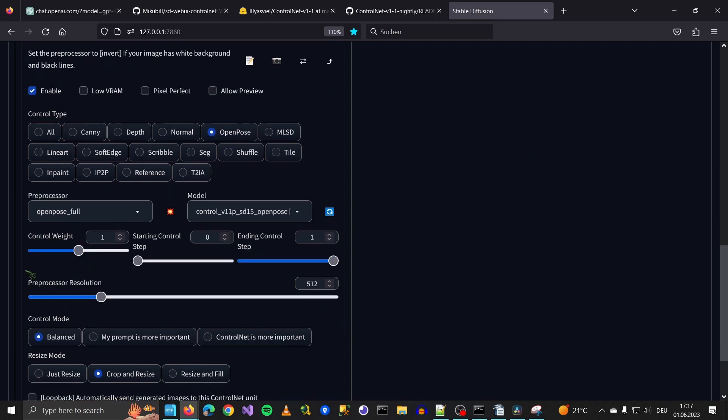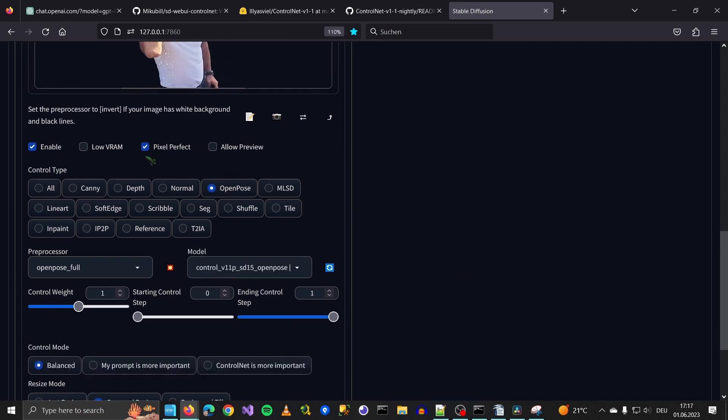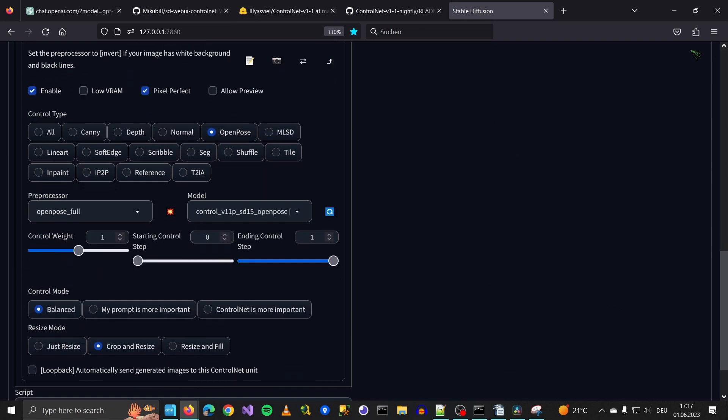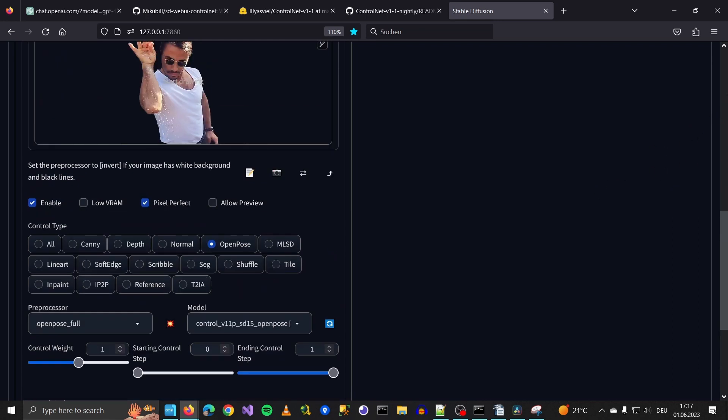Preprocessor resolution - since I prefer to choose Pixel Perfect, we don't have to worry about this one. Control mode was previously called guess mode. You have a balanced mode and you can especially say my prompt is more important or ControlNet is more important. Resize mode is clear, we just leave it as is, crop and resize until it fits. What I actually wanted to show you was the preprocessor.